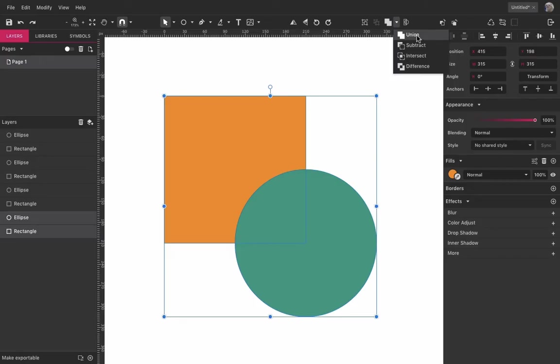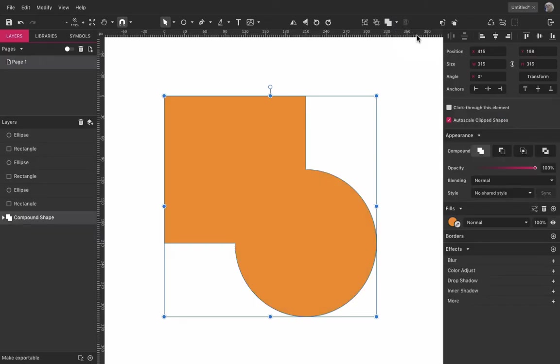So let's look into each one of these operations. Union will merge your shapes into one single combined shape.